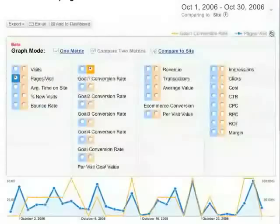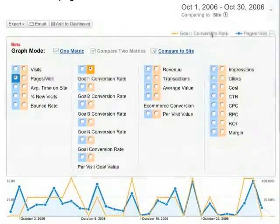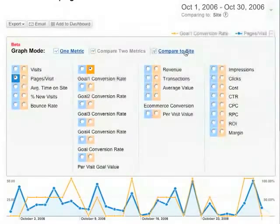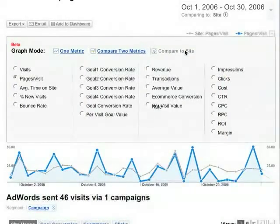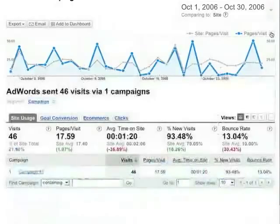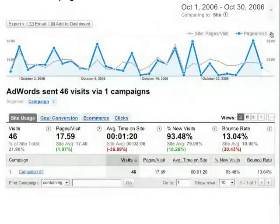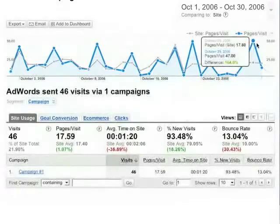Unless you're comparing two date ranges, you have the option of comparing metrics against the site average. Here, we're looking at the average pages per visit for AdWords visitors — that's the blue line — versus average pages per visit for the average visitor — that's the thin gray line.